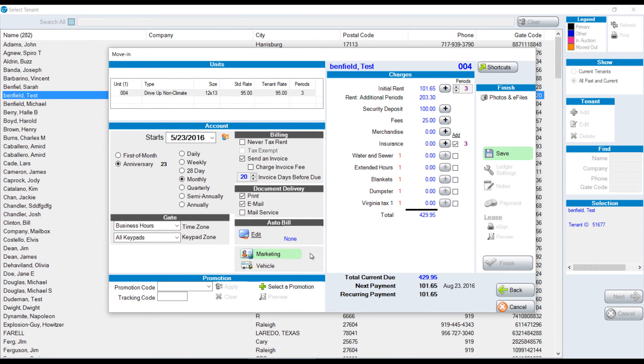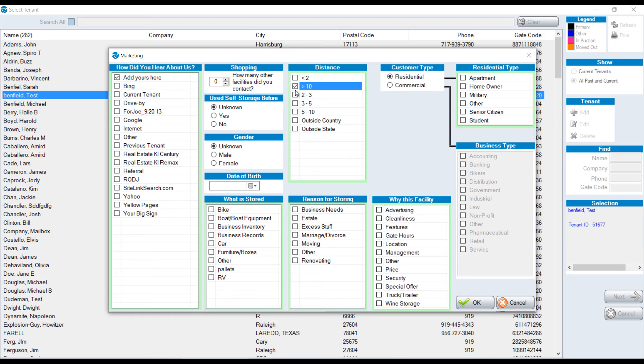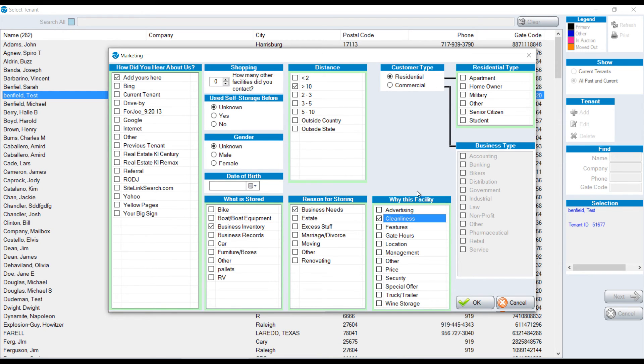We have marketing as required. This is set up in the setup checklist. I'm going to choose the different options here. We don't have to have marketing defaulted as required, but it is recommended.